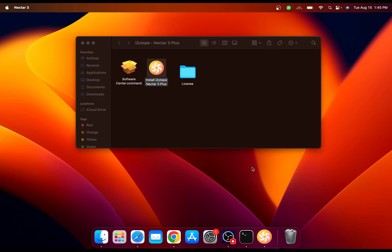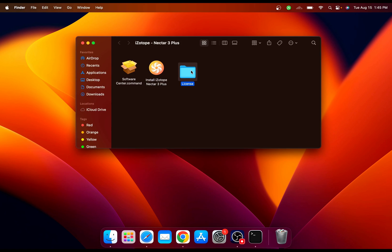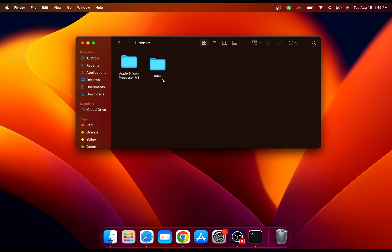Once it's installed, we need to install the license as well. Go to the license folder and we got one for the Apple Silicon processor M1/M2, and another one for Intel.